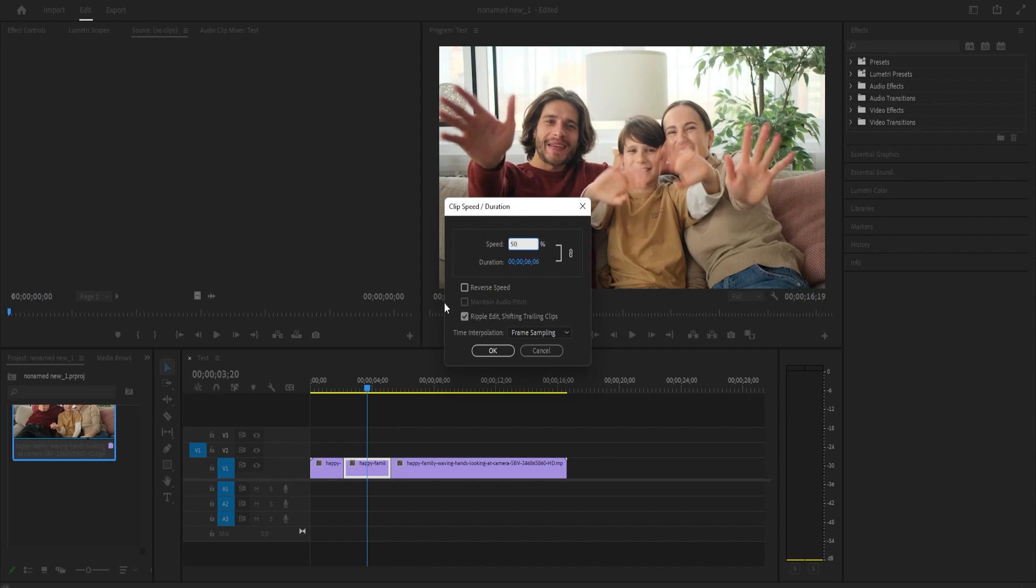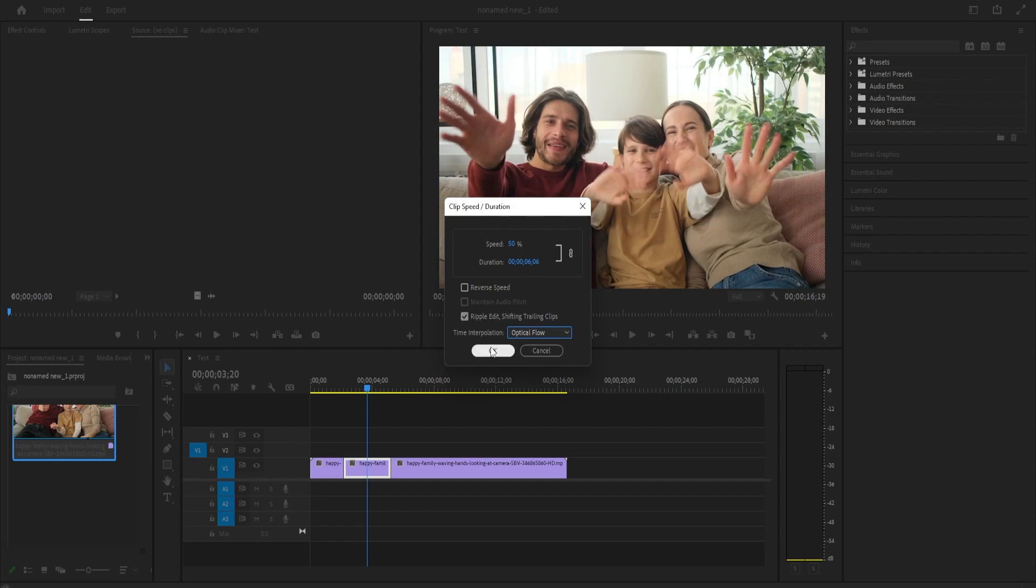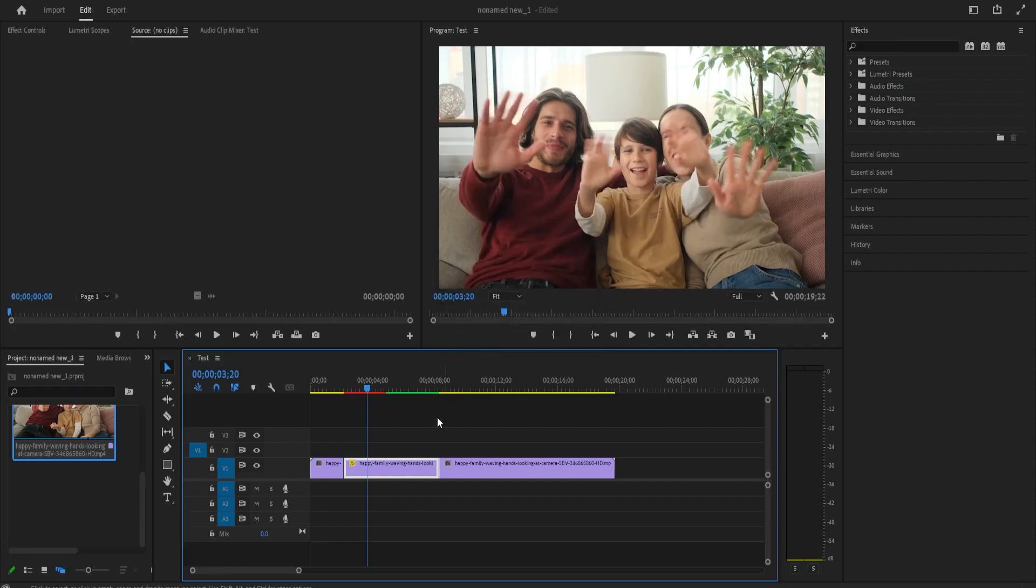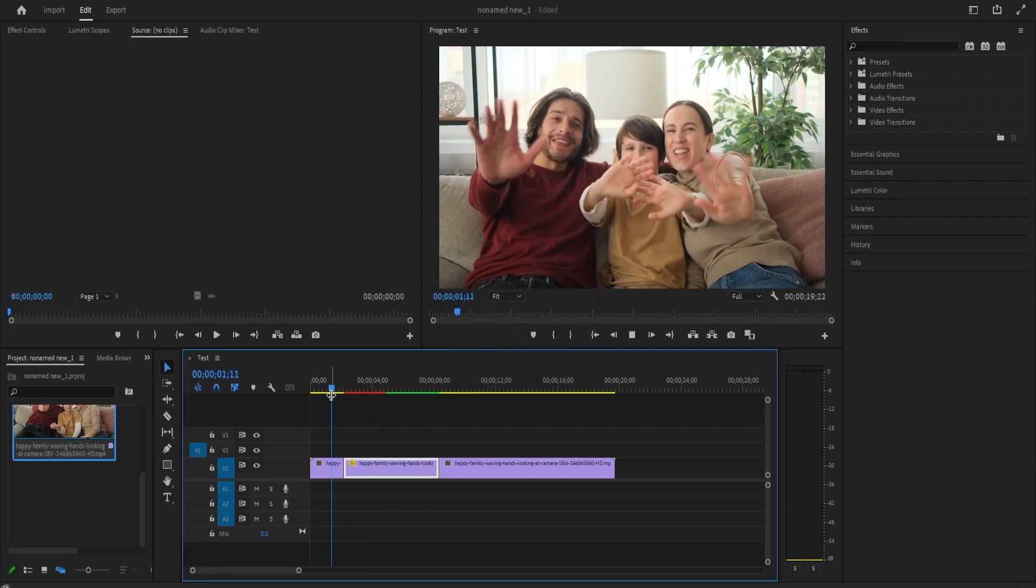And here, set the speed to 50%. Then check Ripple Edit so your slowdown clip doesn't get cut off, and be sure to change the time interpolation to optical flow. This will make your slow motion smooth.